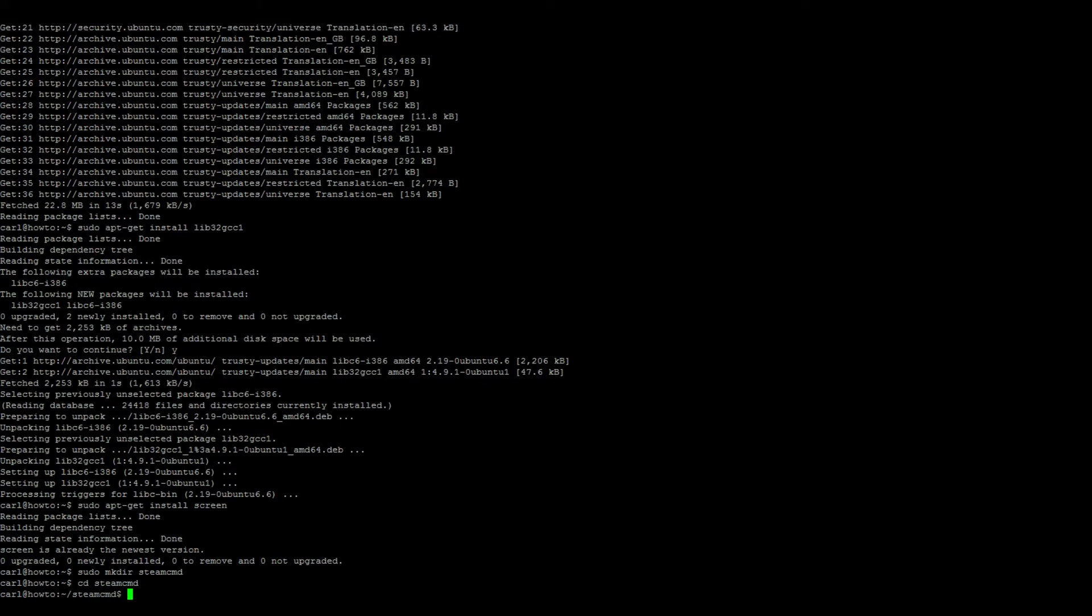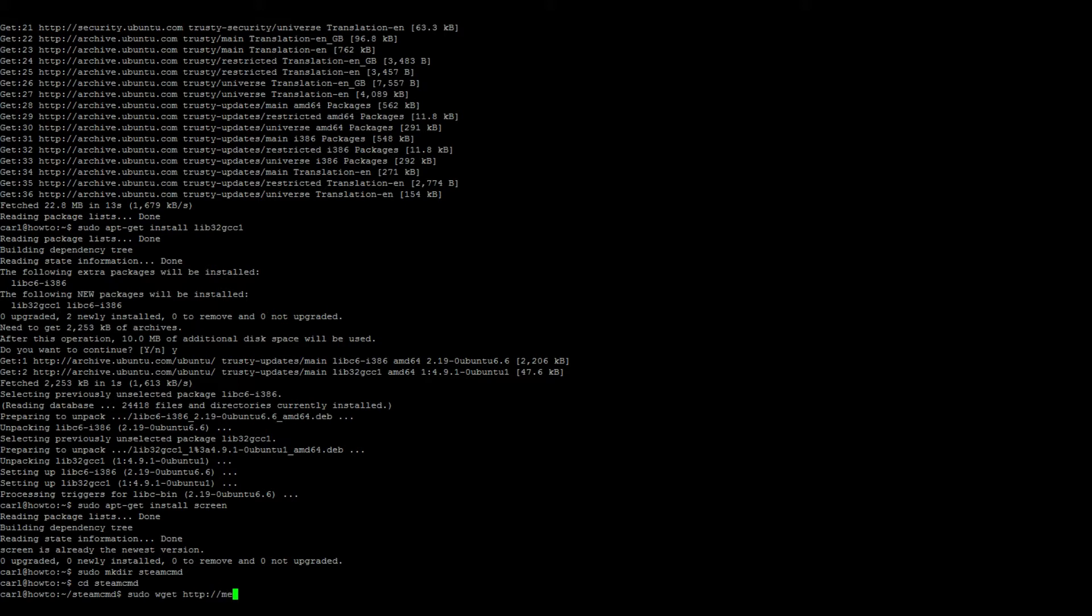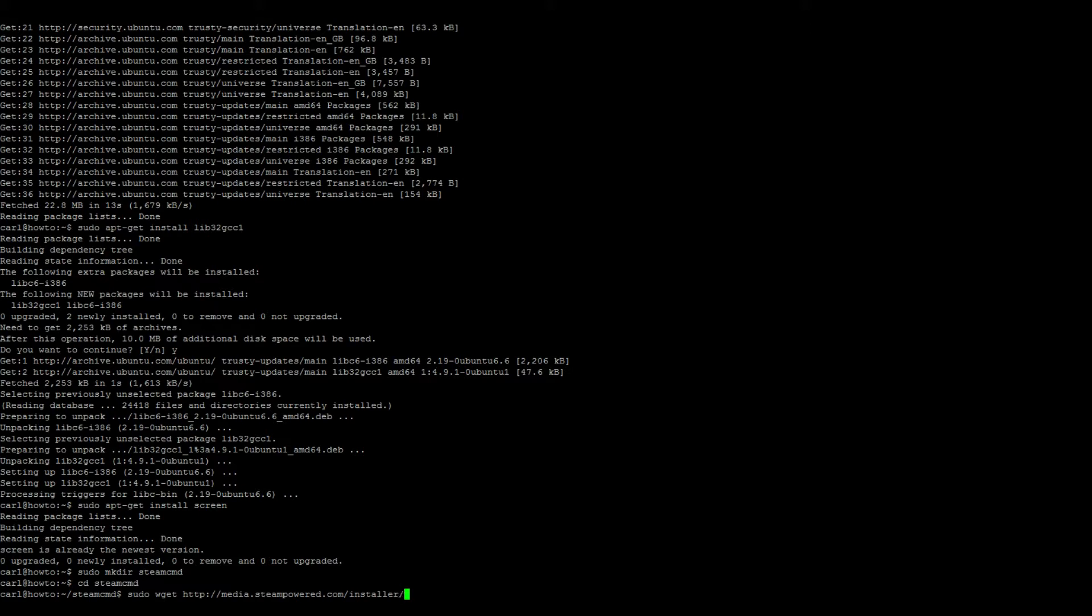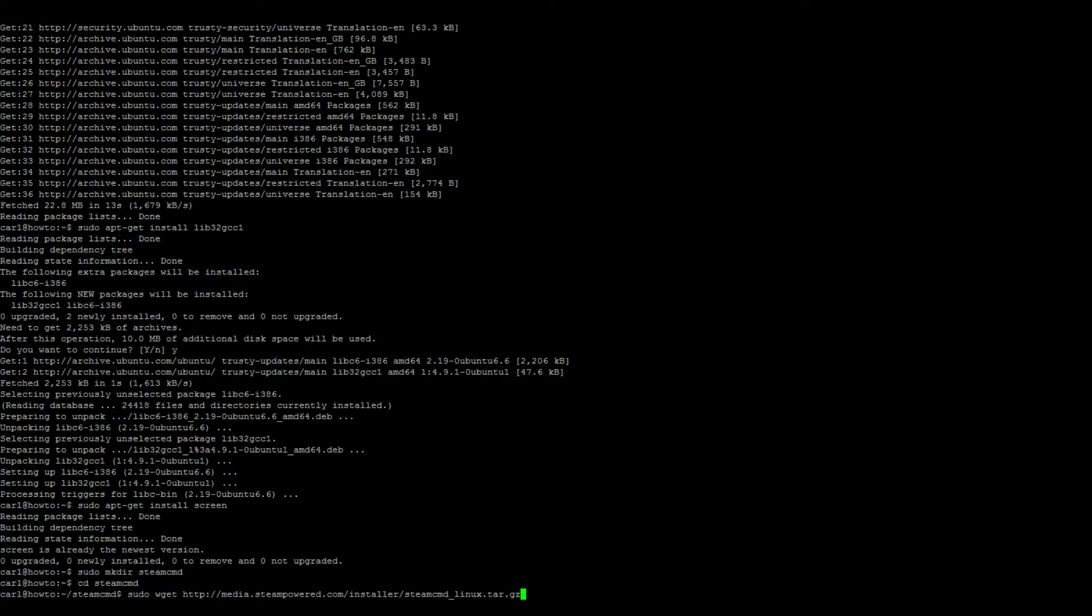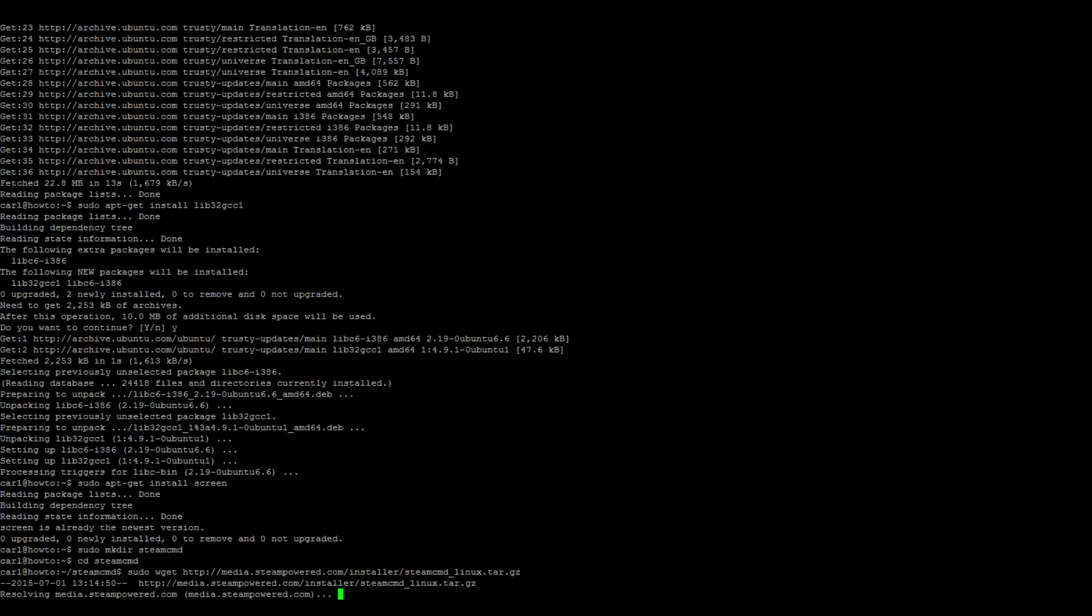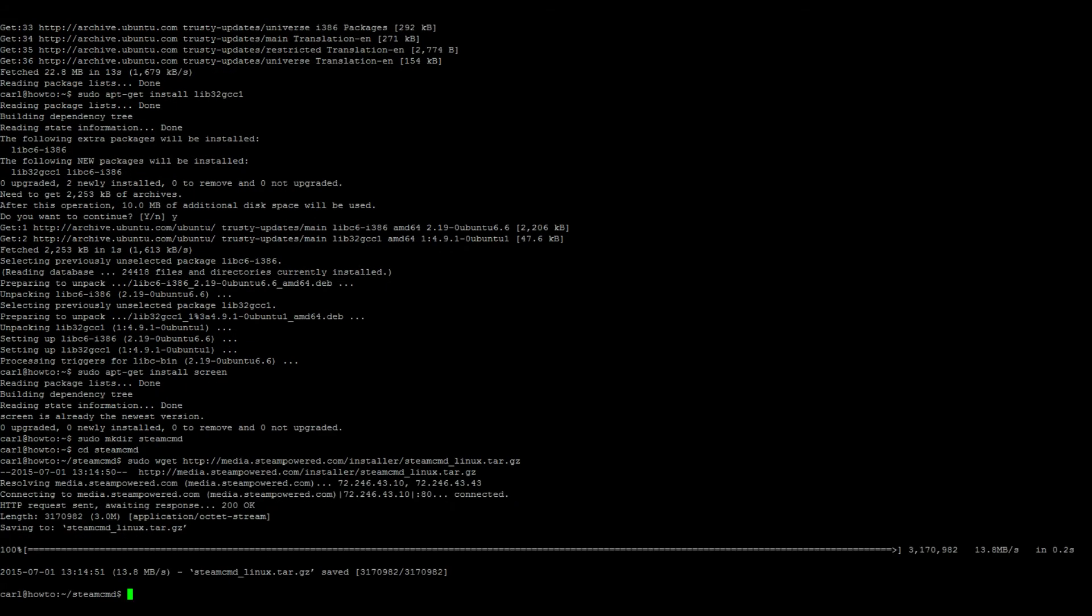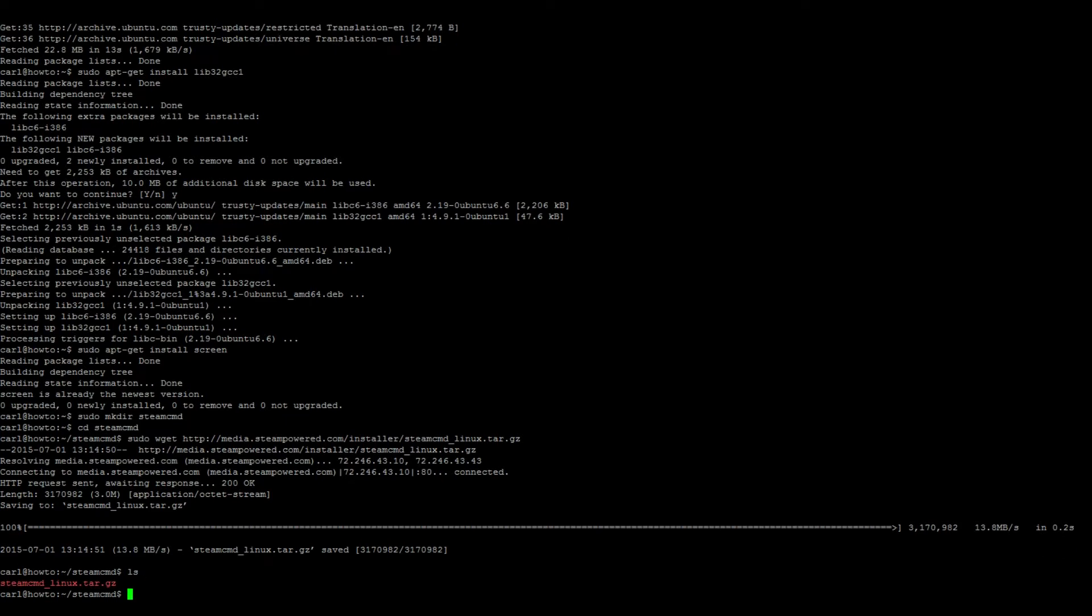You need to download it, so sudo wget http://media.steampowered.com/installer/steamcmd_linux.tar.gz. Go ahead and do a quick ls to verify the content - looks like it's there. Awesome. Let's go ahead and extract it by typing sudo tar.